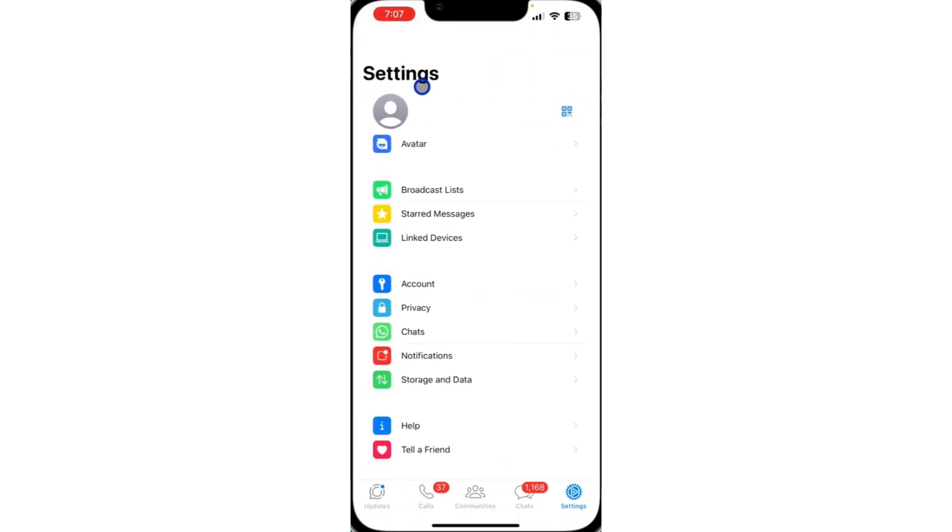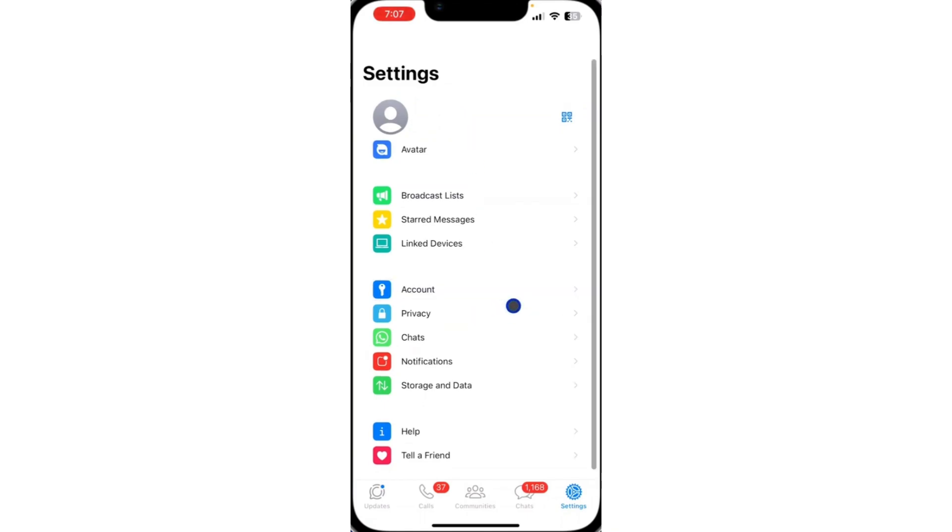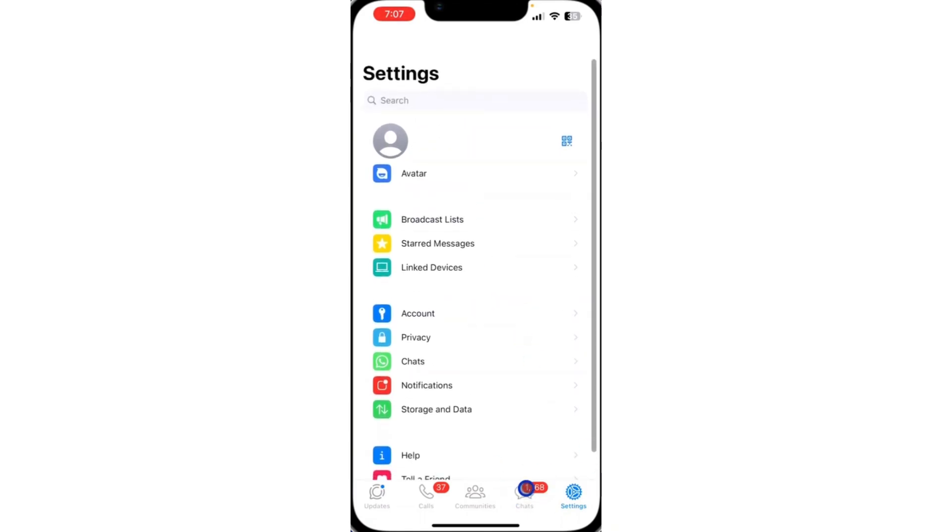If you're using an Android device, just click on the three dots at the top right corner of your WhatsApp and head over to settings. After that, click on account.